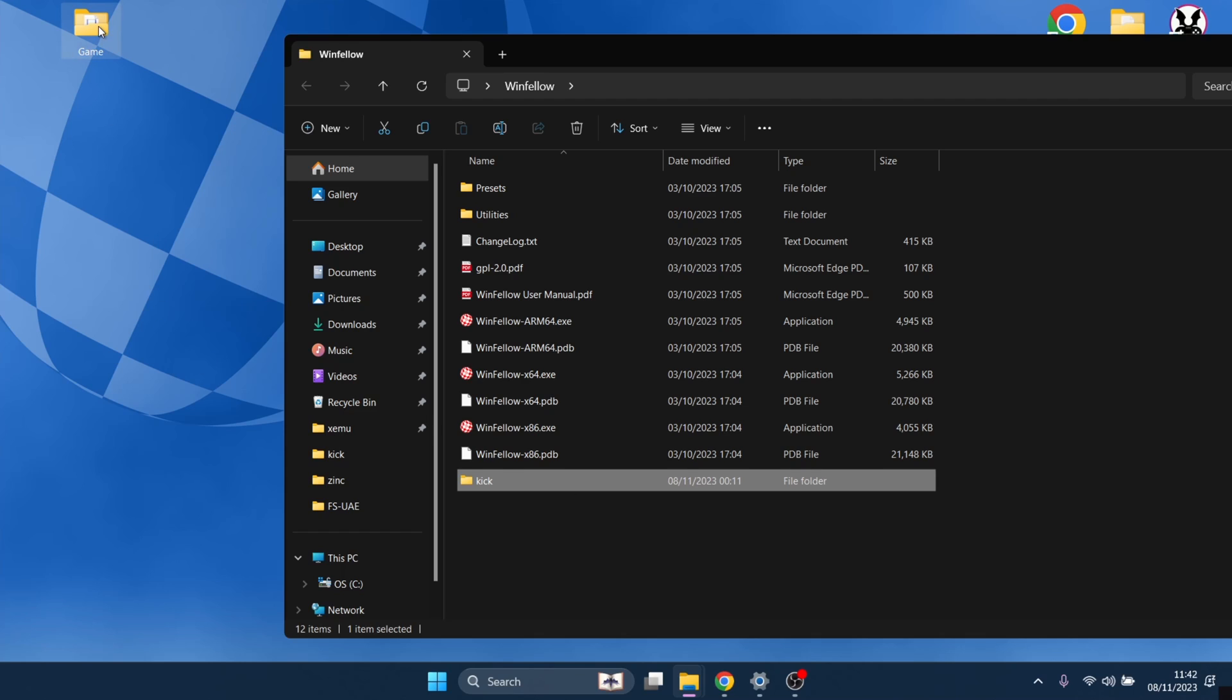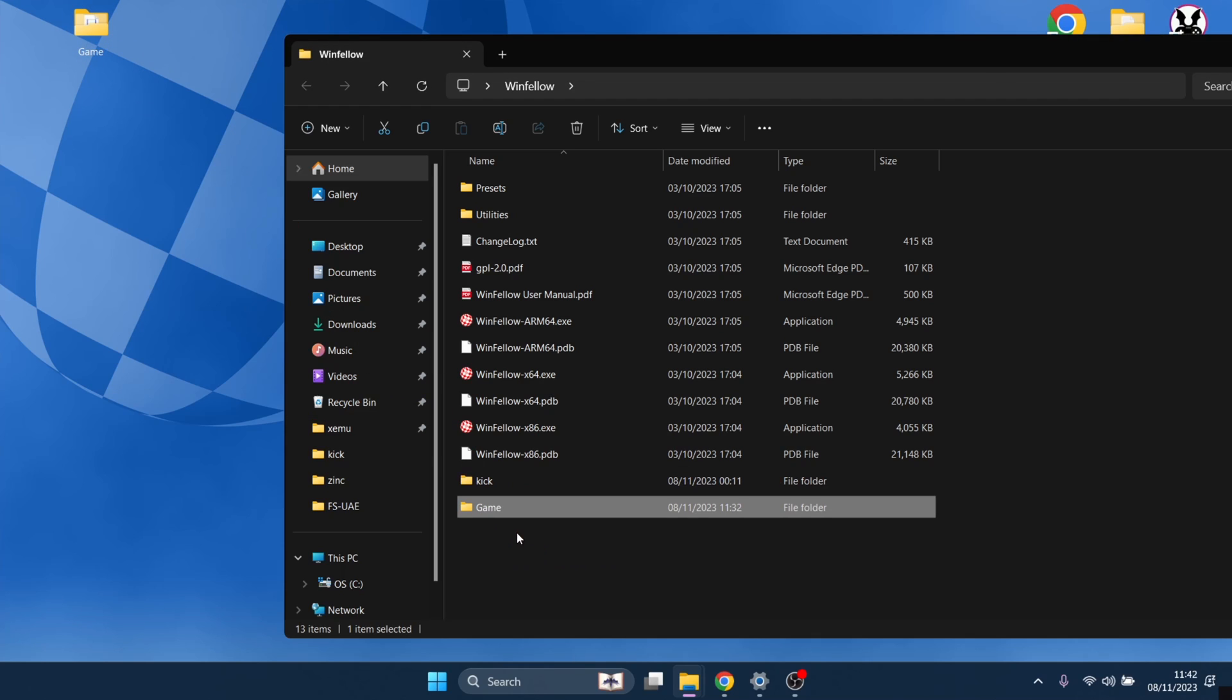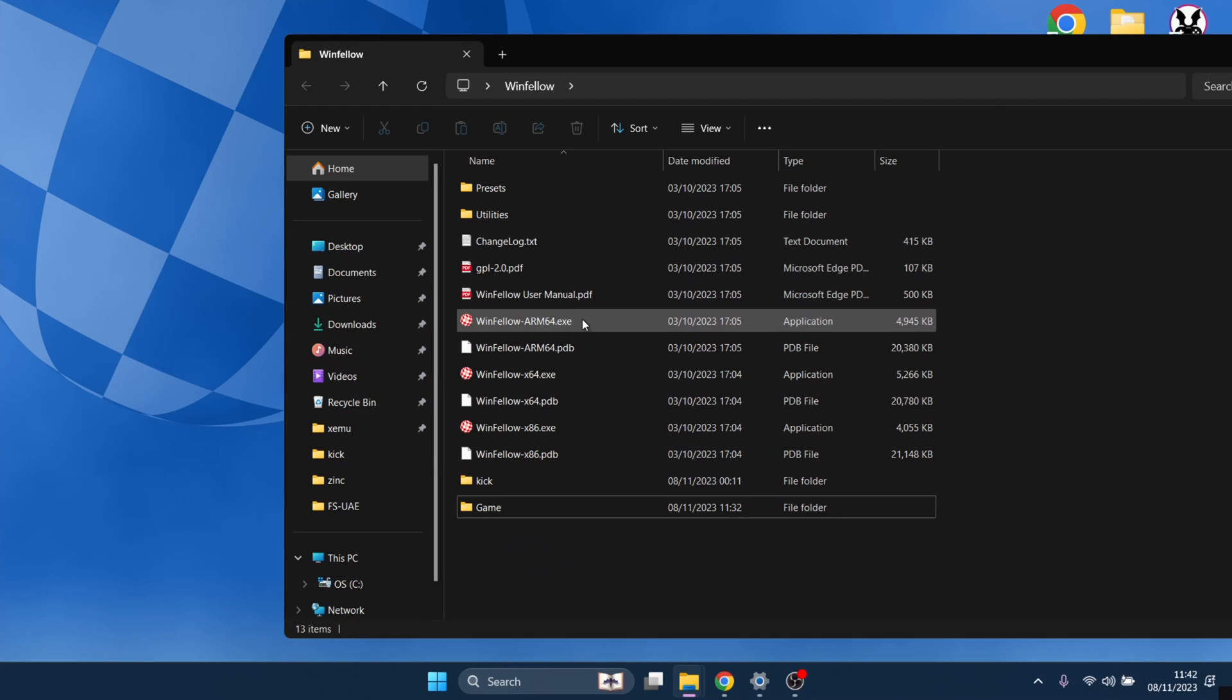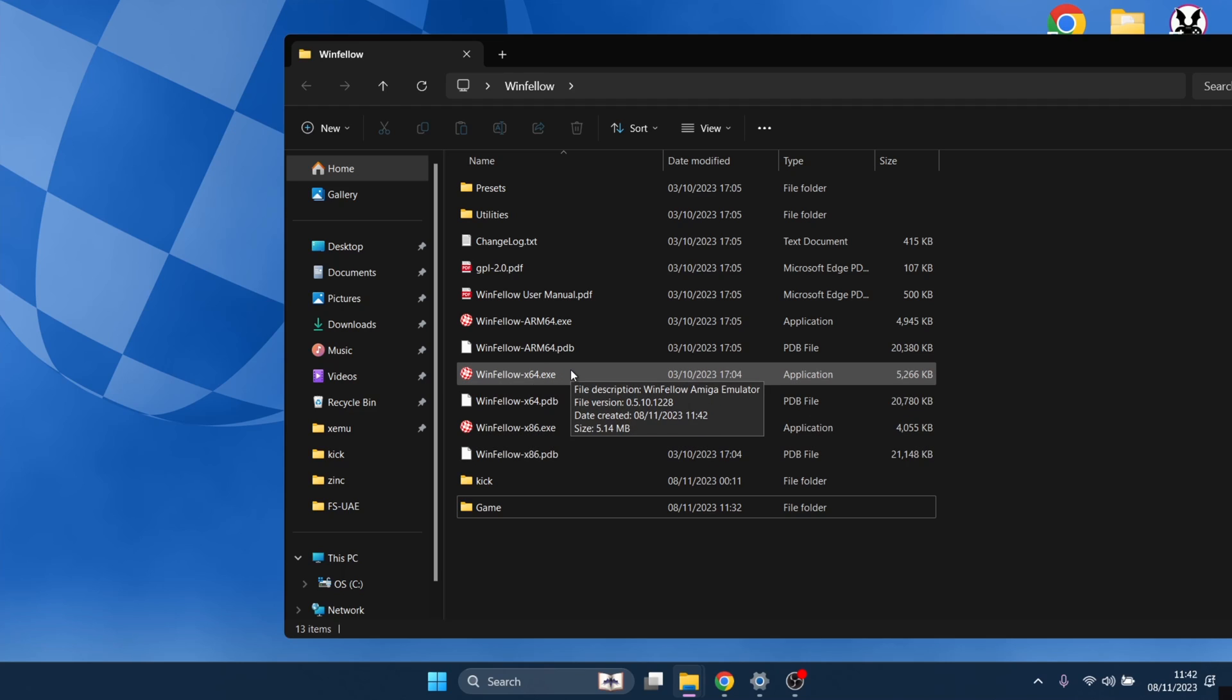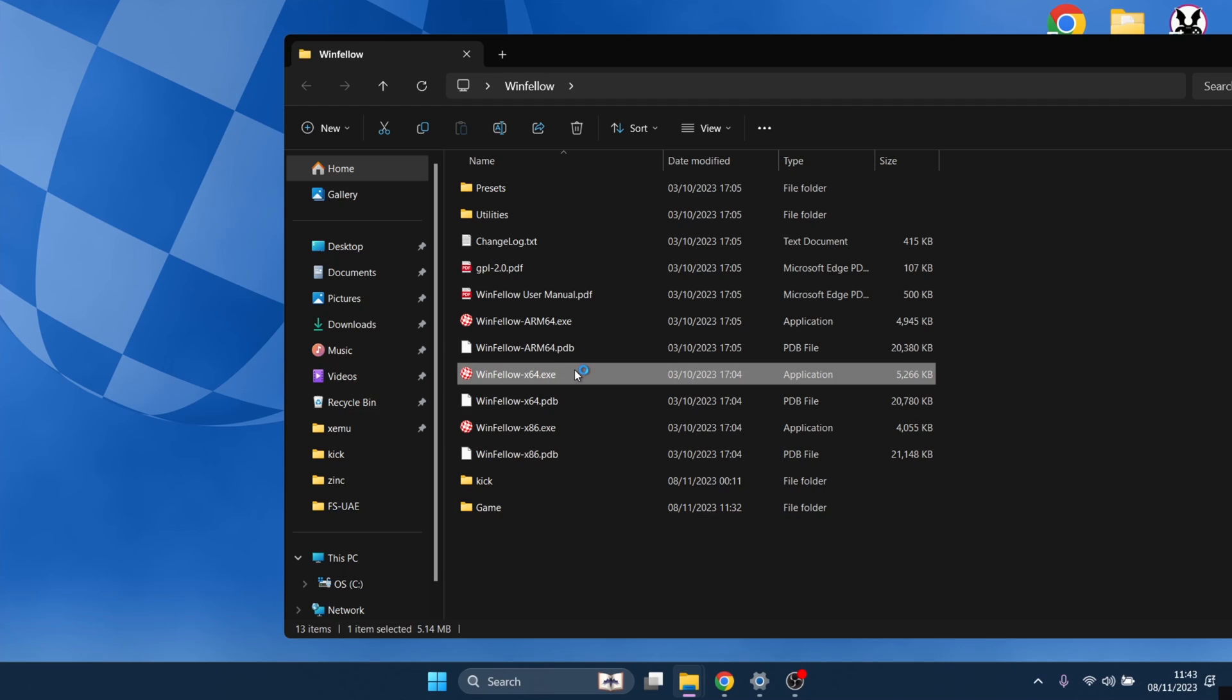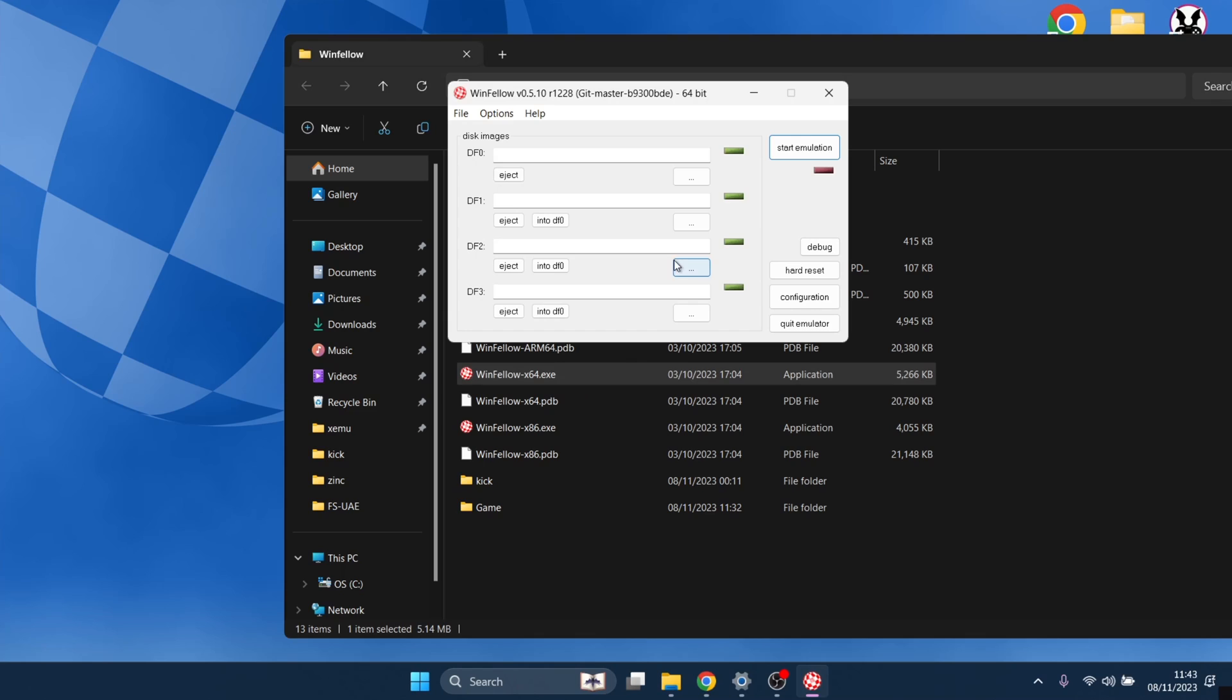For this, I've also got Shadow of the Beast, which requires two disks to actually play the game. If we go inside of here, now we've got a few different exe files here. The one I'm going to be using is x64. I've run a 64-bit computer. So let's open this up for the first time. And this is it.